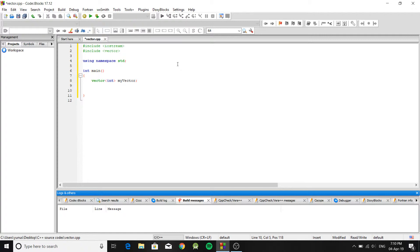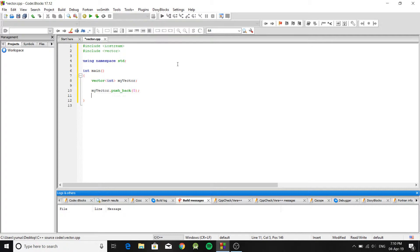To add a number to a vector, write the name of the vector, then dot and the keyword 'push_back', and inside the parentheses pass the number you want to add — say 5. Every time you add a number it gets added at the end of the vector, sort of like a stack.